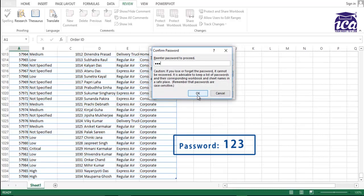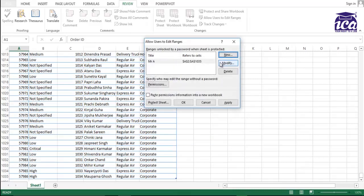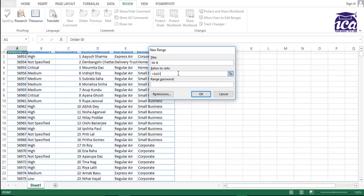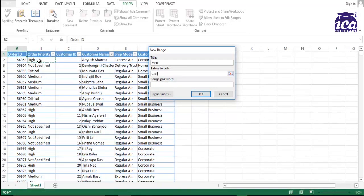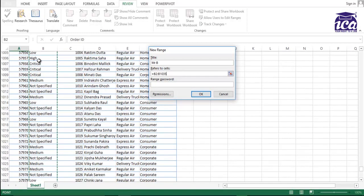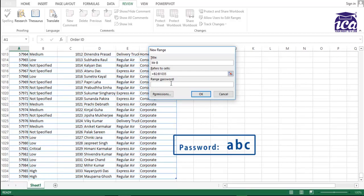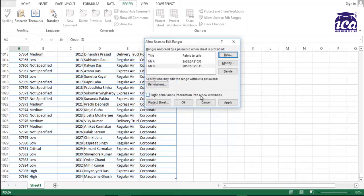I'll repeat the password as one, two, three. OK. And for B, I again need to create one more password as Mr. B. And I'll give the range as B to the end of the table. And password would be small ABC. I'm not using the caps. I'll repeat the password ABC. Let's see whether it works or not.